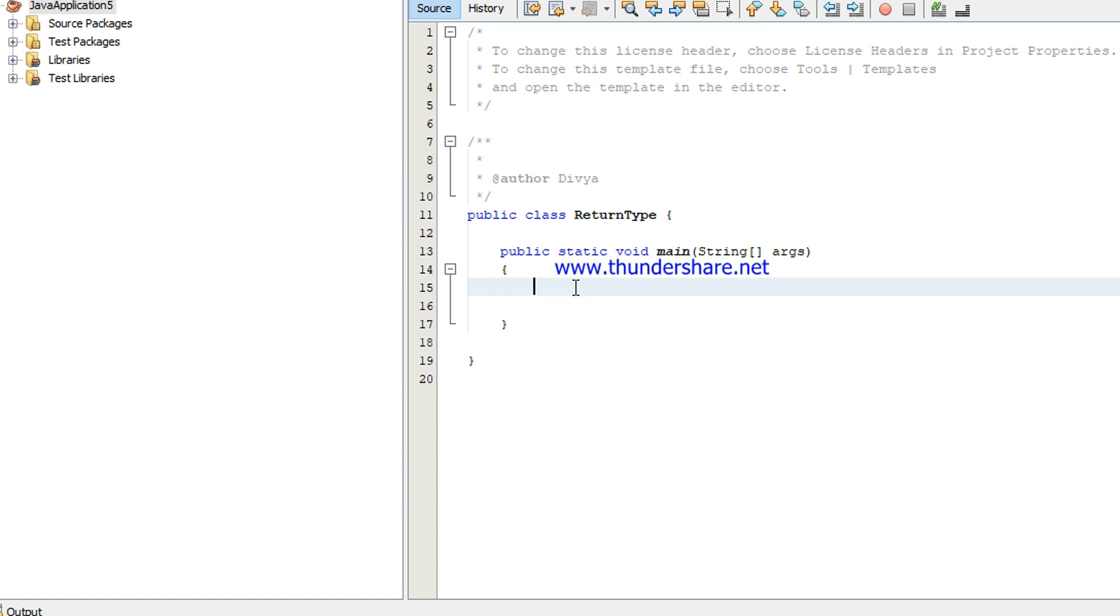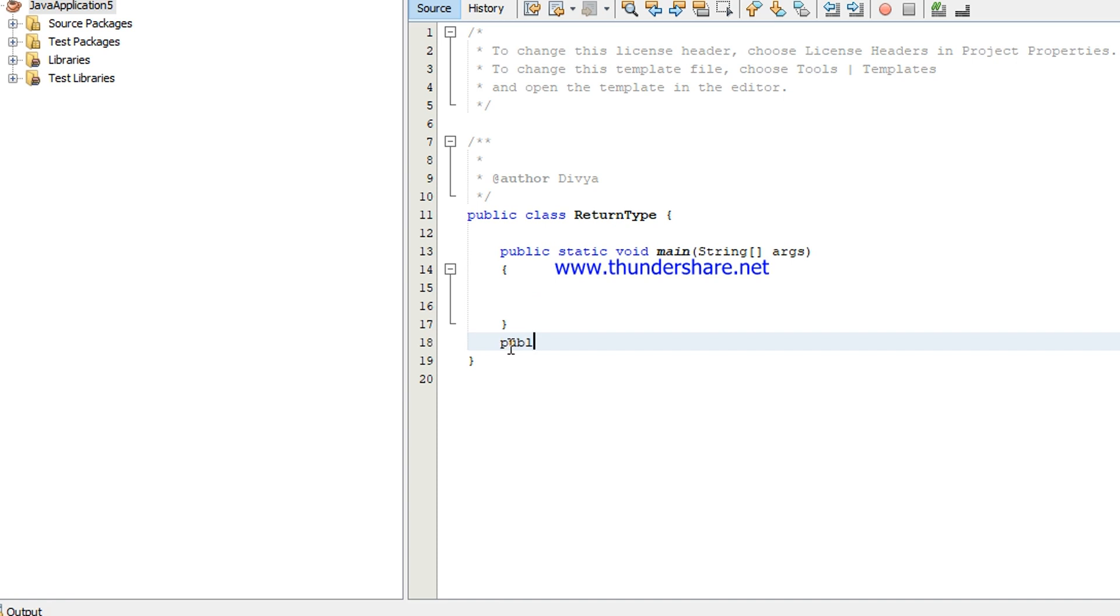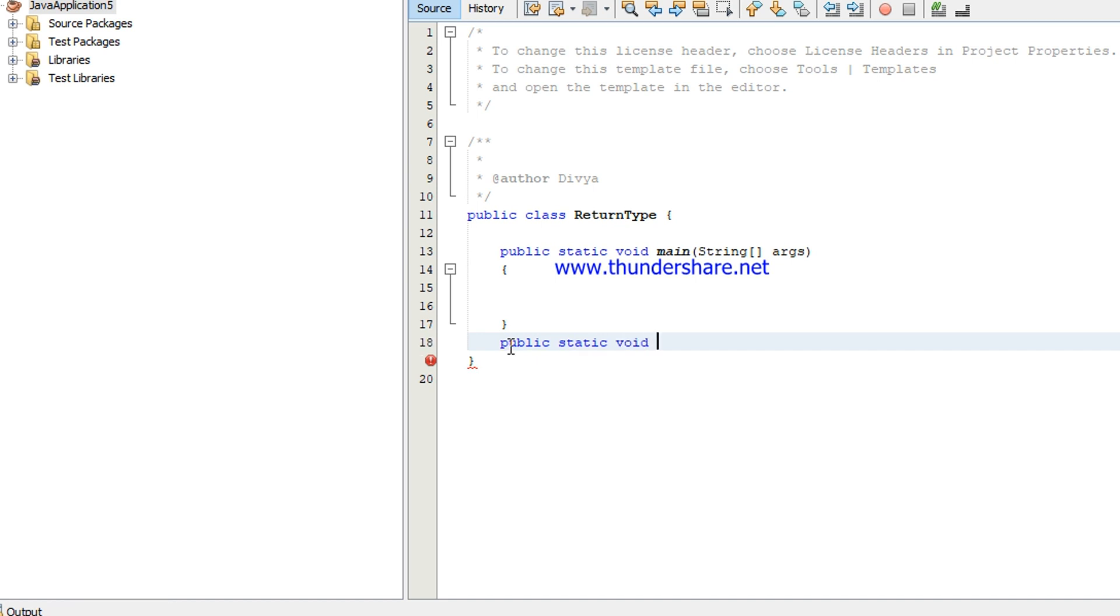Now I'm going to create a method display name. In this name method I'm not returning anything. So if you don't have anything to return you can use void and the name of the method is display name.